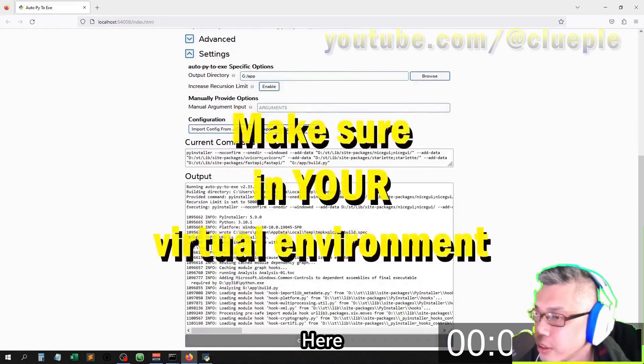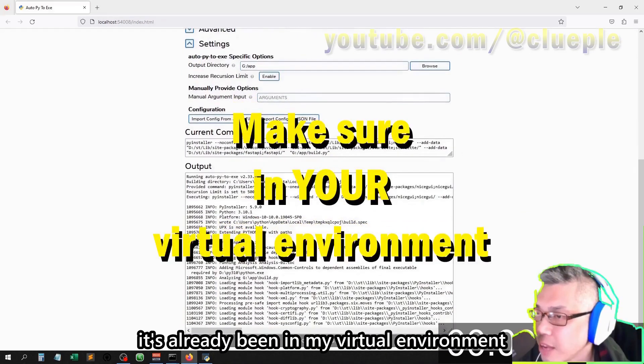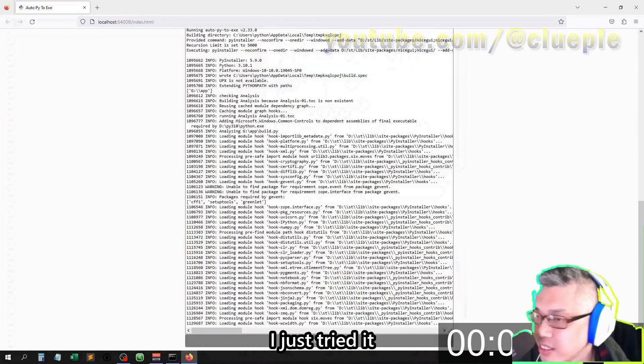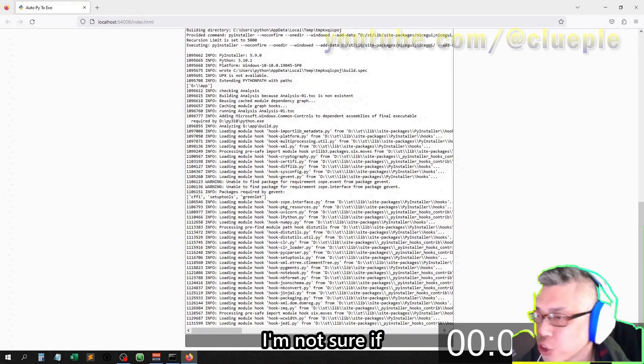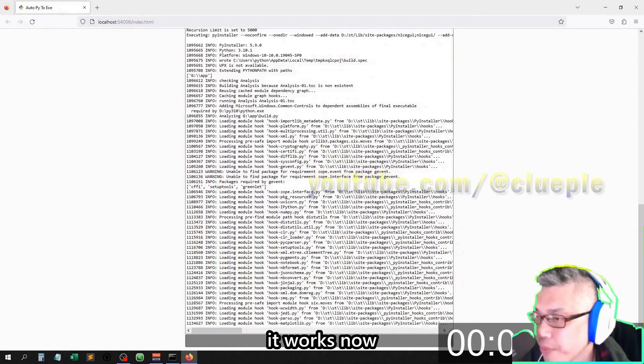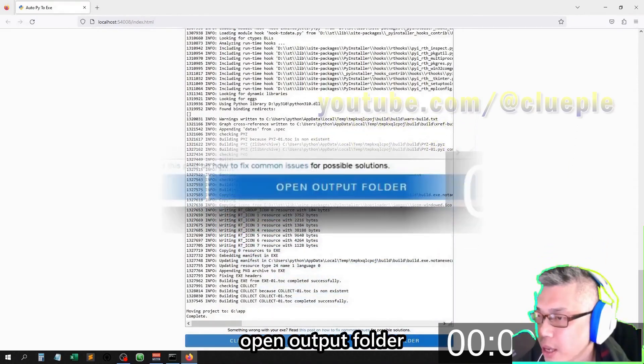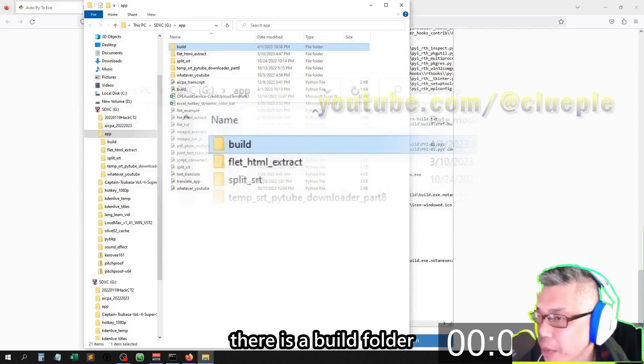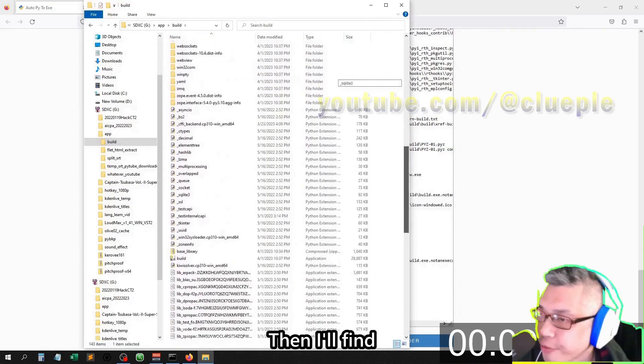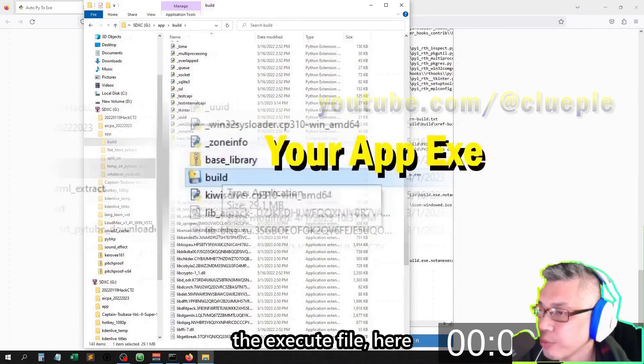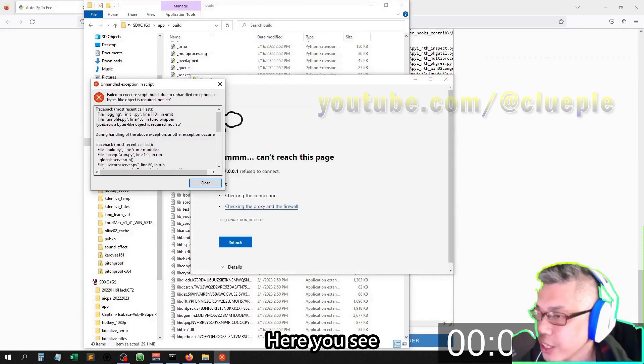Okay, here it's already been in my virtual environment. I just tried it, didn't work. I'm not sure if it works now. Done, open output folder. In the app folder, there is a build folder, this one. Then I'll find the execute file here.